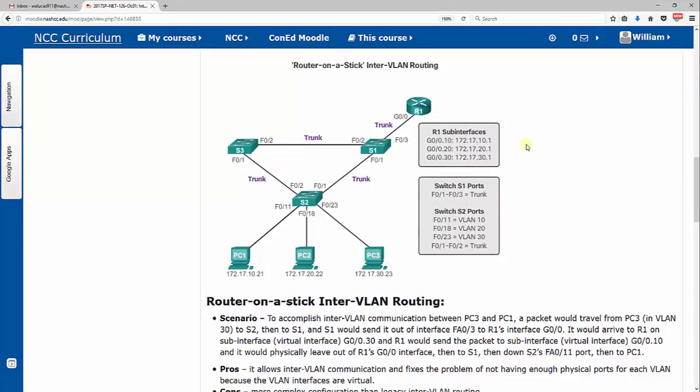So how do we solve that? There's a new technology, or not new, but one that Cisco developed: router-on-a-stick inter-VLAN routing. What happens in this scenario is you notice we are down to just one cable that connects switch 1 and R1, and you'll kind of see the functionality of that in a minute.